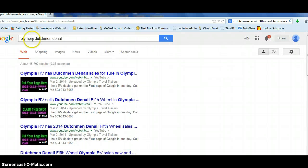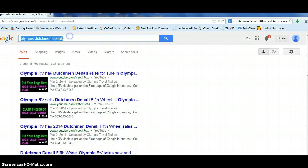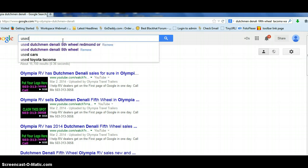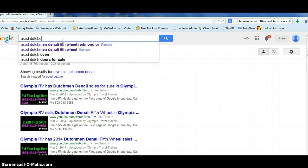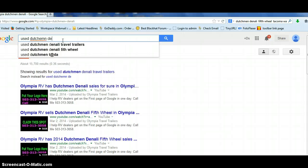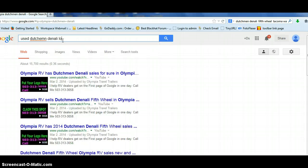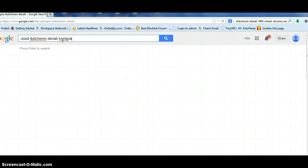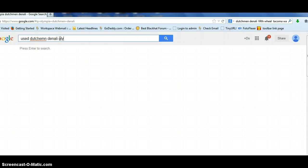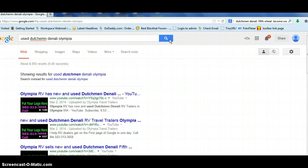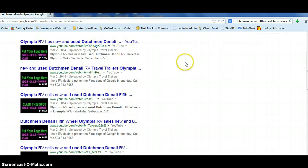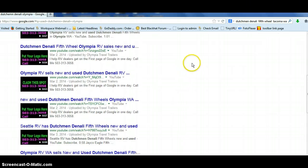I could put Used Dutchman, Denali, Olympia. There they are. Tons of them on there.